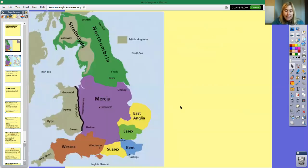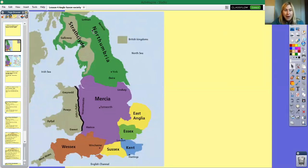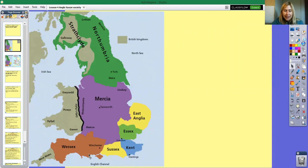Let's look at the different kingdoms — there were seven in total. There was Northumbria, Mercia, East Anglia, Essex, Kent, Sussex and Winchester.